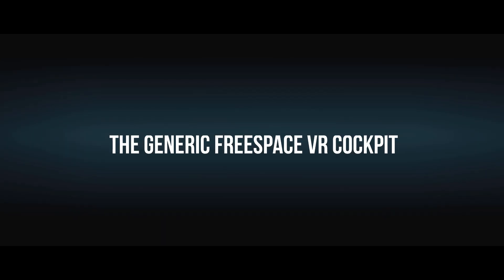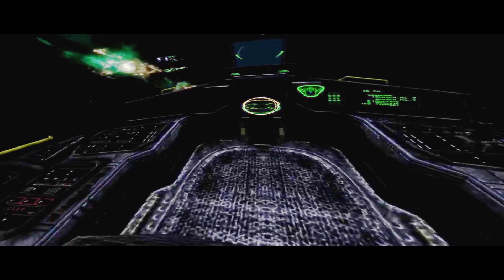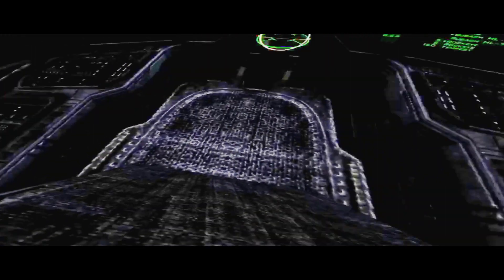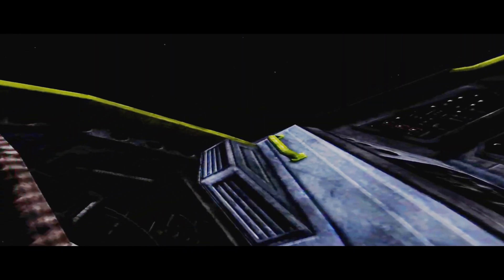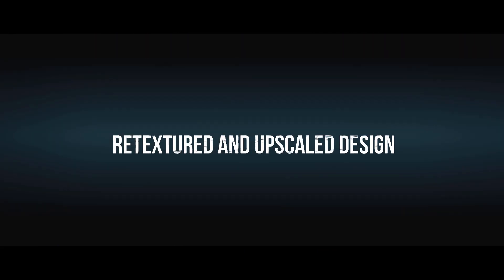Here's the generic FreeSpace Vieira cockpit. And here's the retextured one.